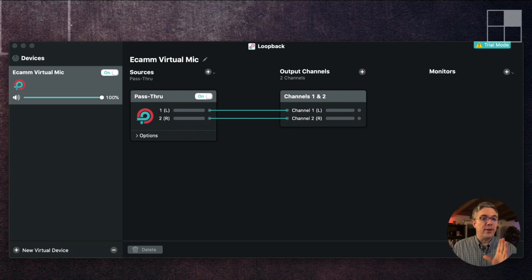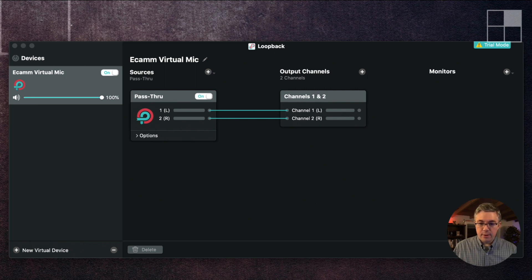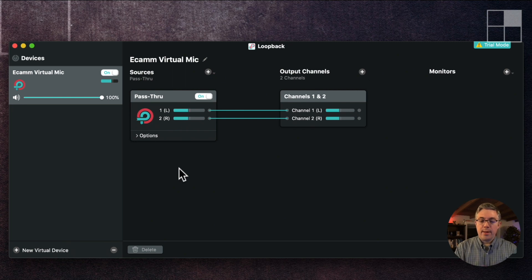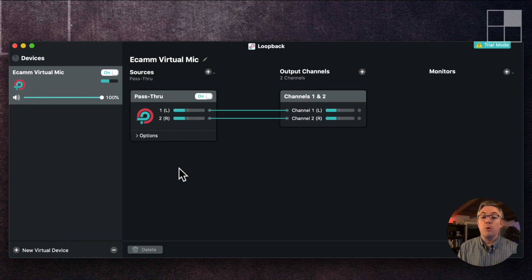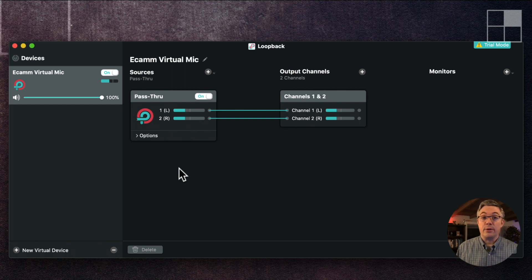So I'm going to set the output monitor, and as soon as I do that — there we go — you can see the levels go live in Loopback showing that it is receiving a signal.